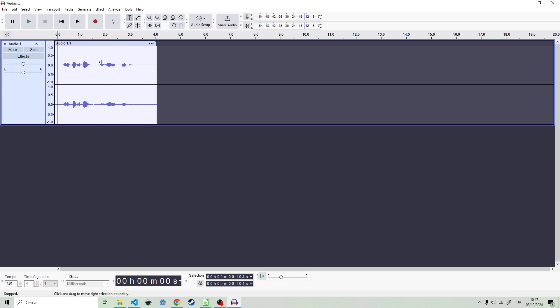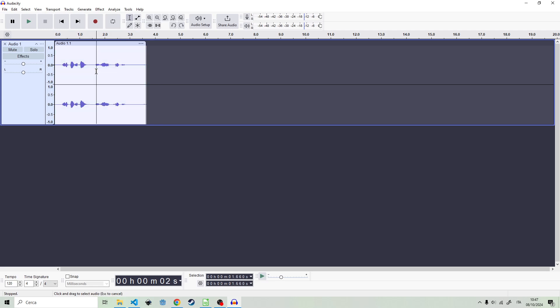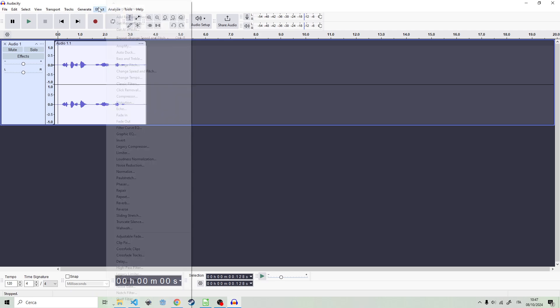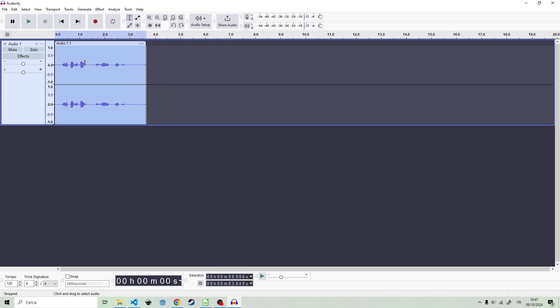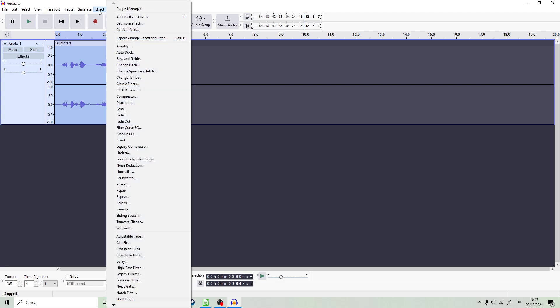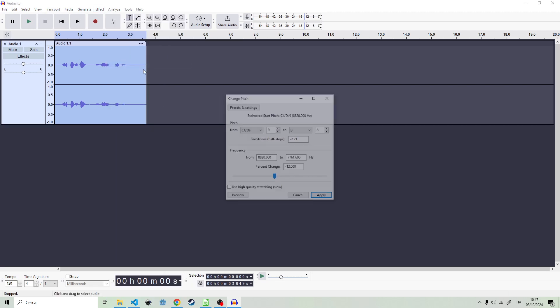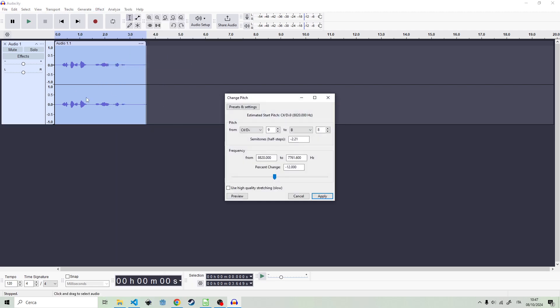Now, let's go back. I press CTRL Z to go back. Let's select everything again. Then Effect. Change Pitch. This does not slow down the audio. It just changes the pitch.